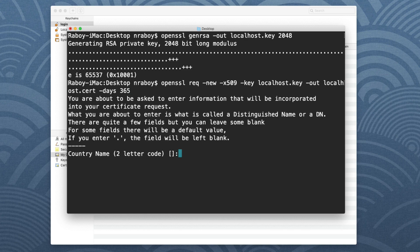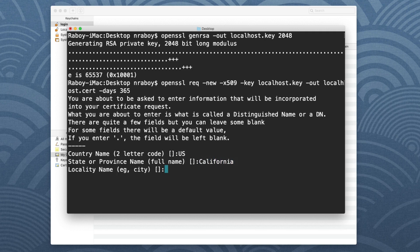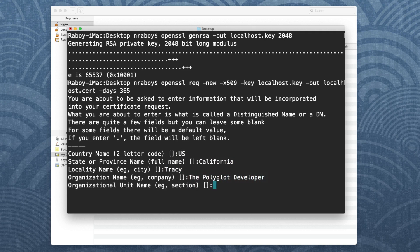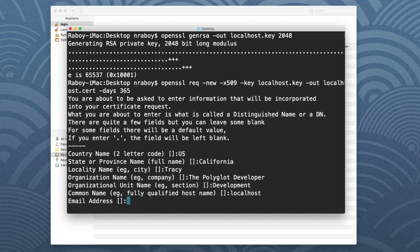So it's going to ask us a series of questions. I'm going to go ahead and fill them in. So my country name is going to be US. My state name is going to be California, the city, Tracy, organization, let's call it the polyglot developer. Unit, let's say development. Common name, so this would be the fully qualified host. And at which point, let's just go ahead and use localhost and see how that goes. Email address, I'm just going to say example at example.com. And it generated. And it will be on my desktop.